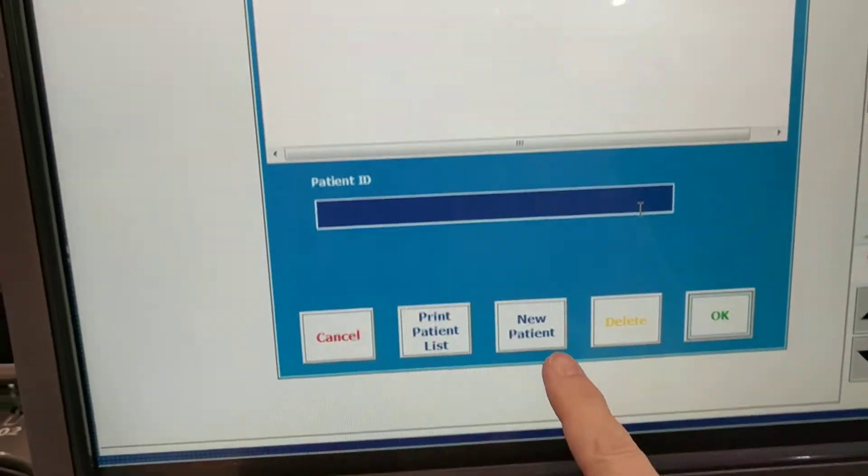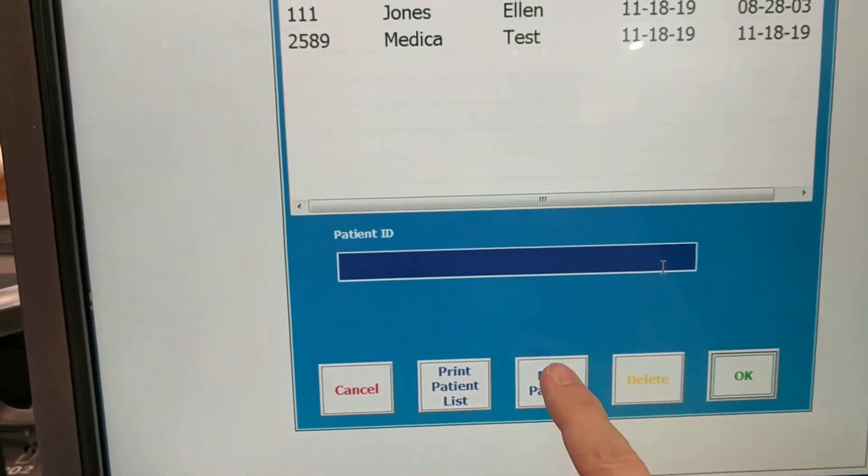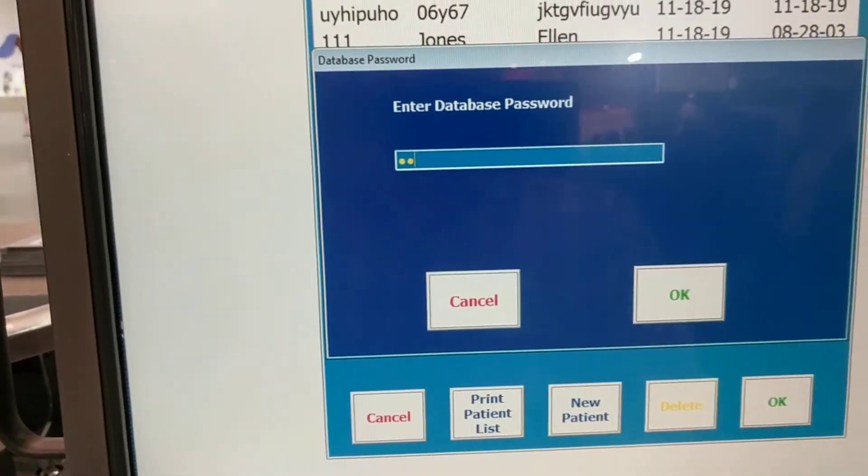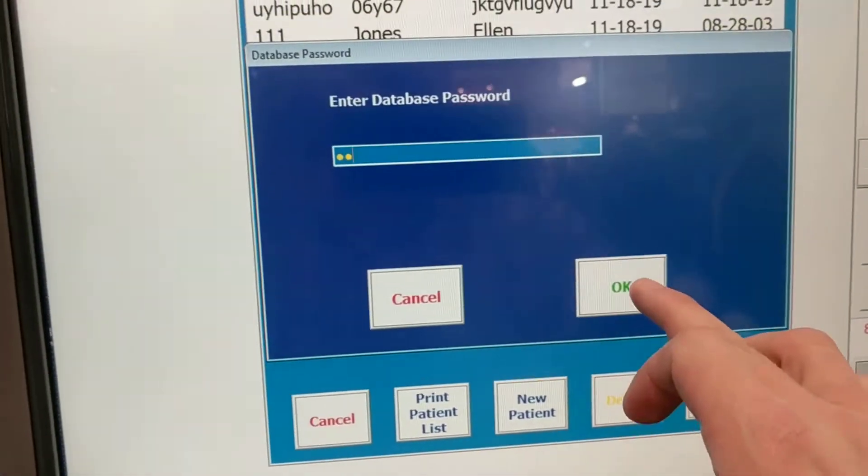Down on the bottom, you want to choose New. Re-enter that same password.